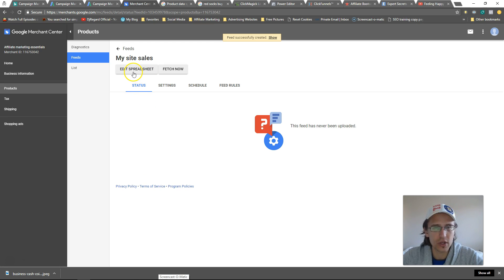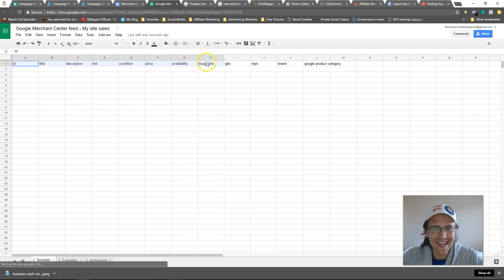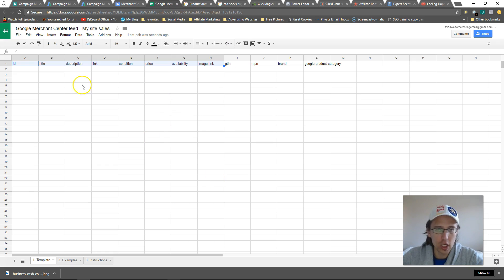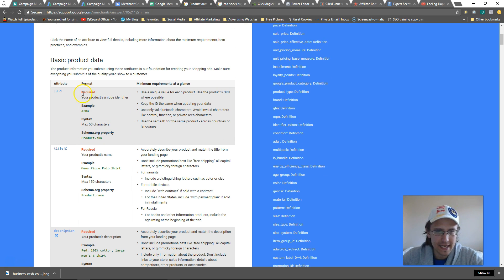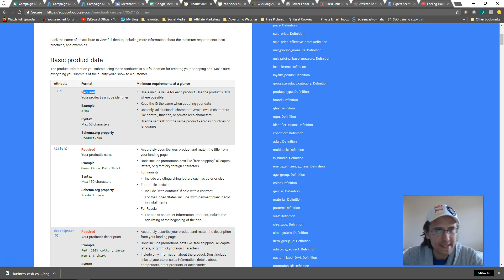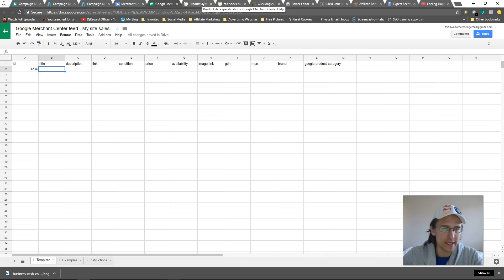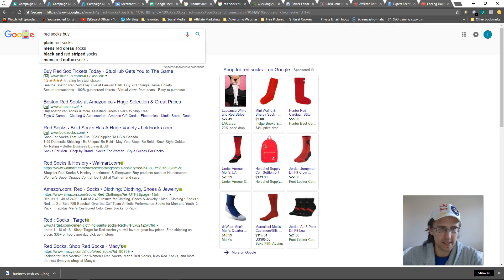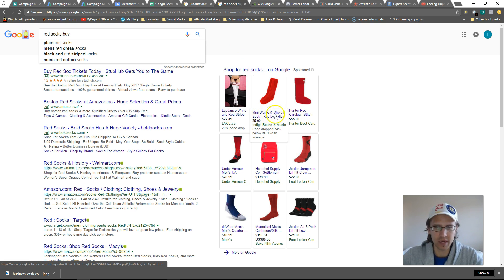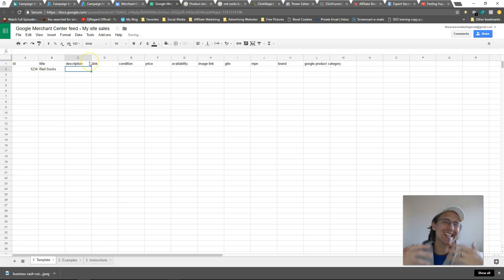Click 'Edit Spreadsheet' and this is where we change everything. Here are all the necessary fields you need to edit. I'll send you a link to the page that tells you what every single one of these fields are and whether they're required or not. For example, ID is required — so we need a product ID. You may already have one, but we can make something up, like '1234'. The title is the name of your product — in our case, 'Red Sox'. That's what shows up in the ad.